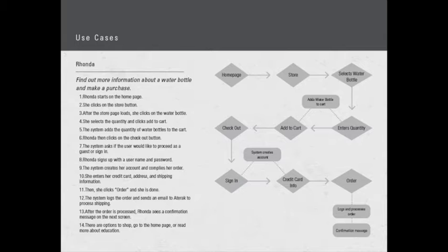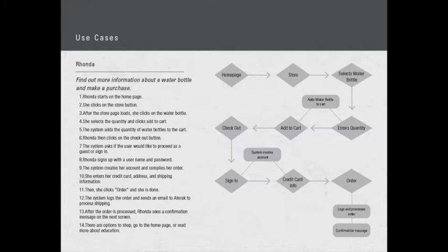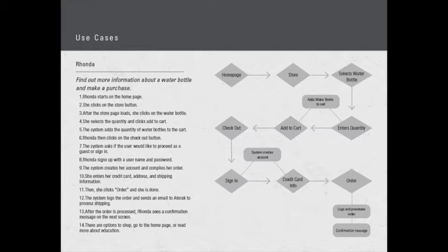Step nine, the system creates her account and compiles her order. Step ten, she enters her credit card, address, and shipping information, then she clicks order and she's done. On step twelve, the system logs the order and sends an email to Atarak where we can process the shipping. After the order is processed, simultaneously Rhonda sees a confirmation message on the next screen. There are options to shop, go to the home page, and read more about education.